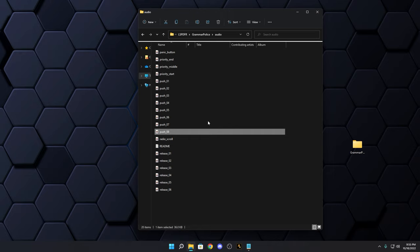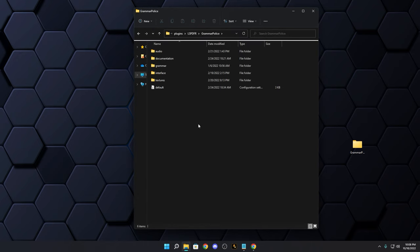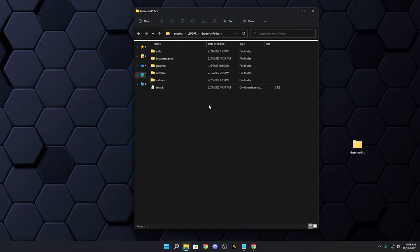You can also go to Google and search for a free WAV file editor to boost or decrease the audio volume on any of those files. Just make sure the filename is exactly the same. Back up a level and you'll see your five folders: Audio, Documentation, Grammar, Interface, and Textures.